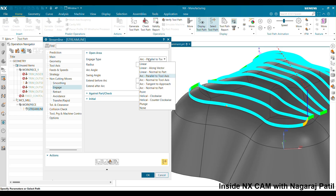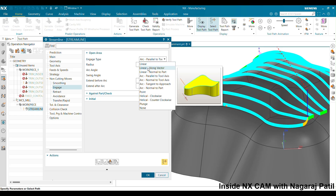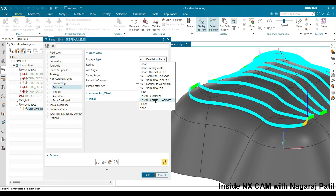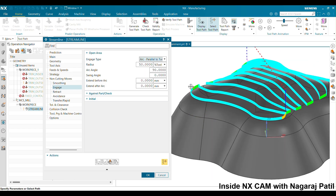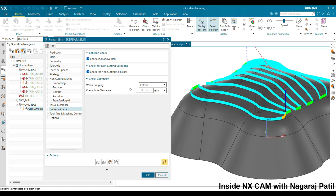For the entry type, you can select arc type, linear type, linear along vector if you want a specific direction for the tool to approach, or helical clockwise. Avoid using Plunge, as this causes the cutter to come straight down and hit the part directly. Always keep the collision check on — whenever there is a collision or contact with fixtures or other elements, the software will give you an alarm. This is for safety; always keep collision check on.